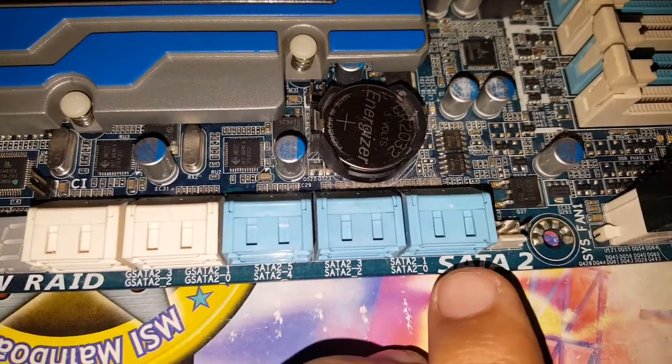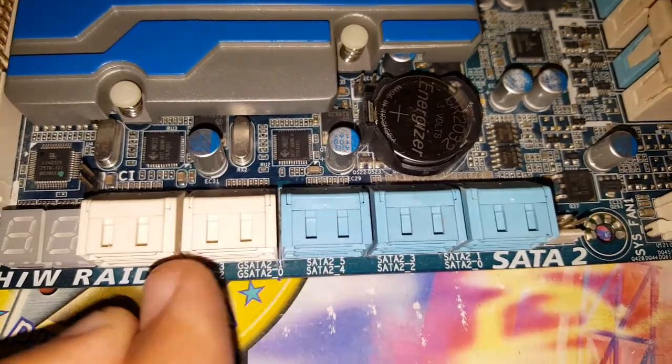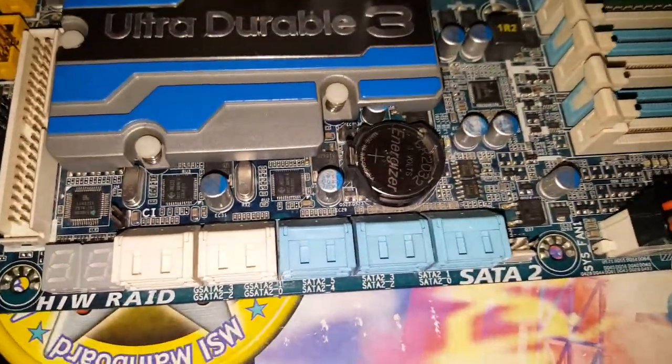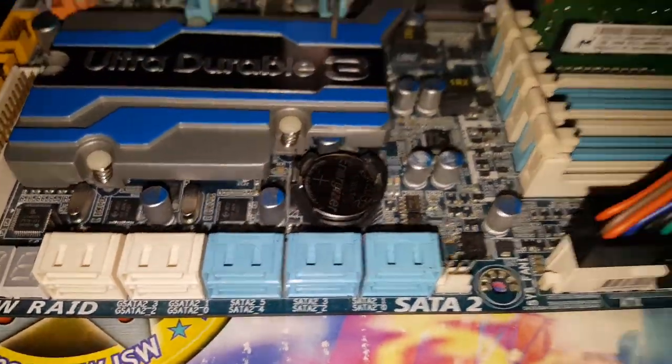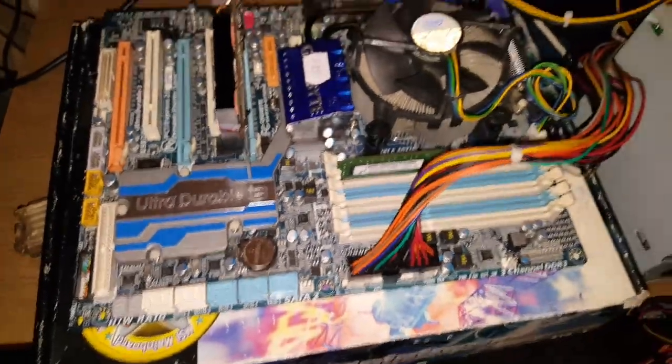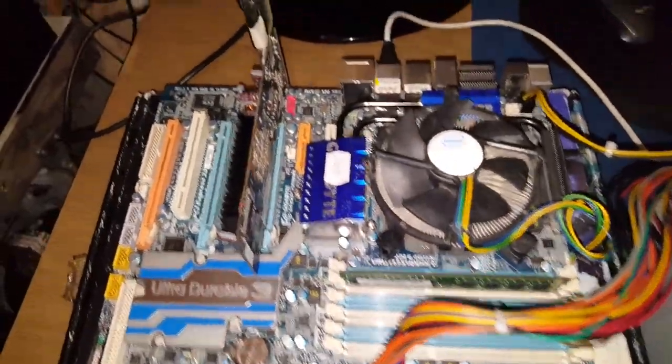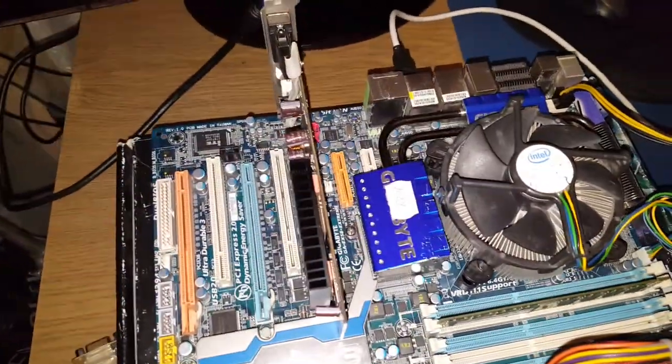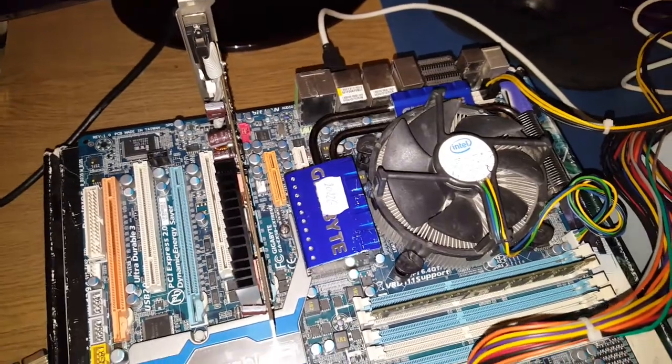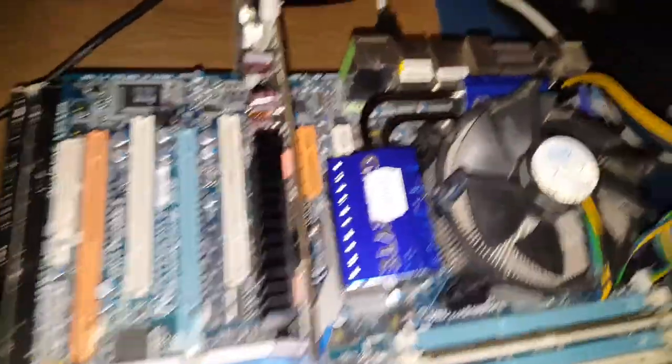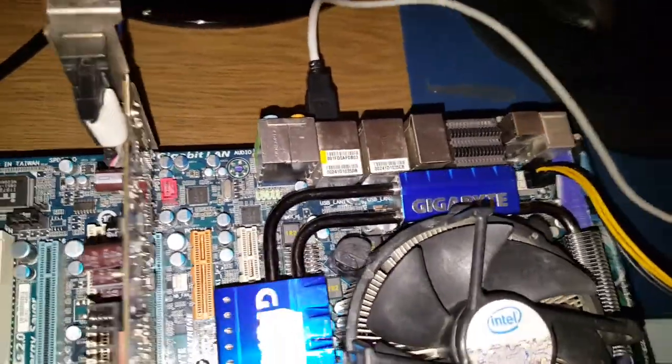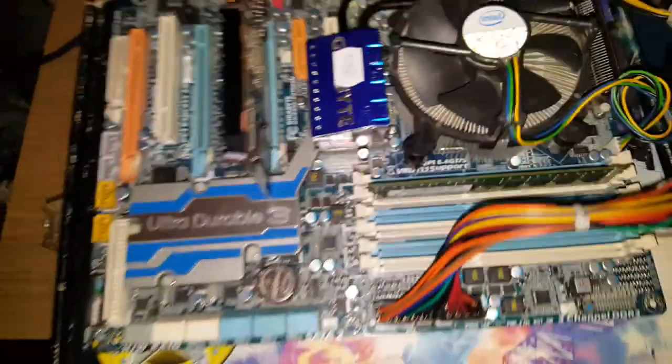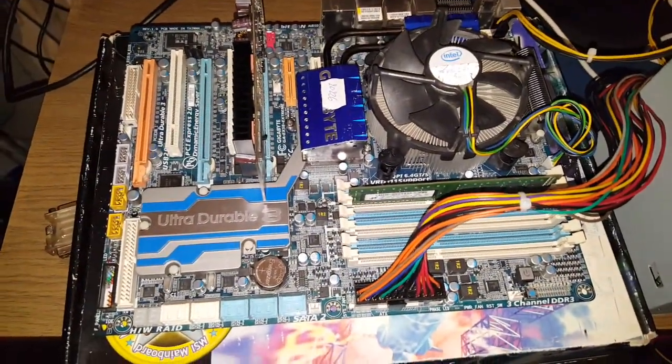It does have USB 3.0 so you can make an idea.